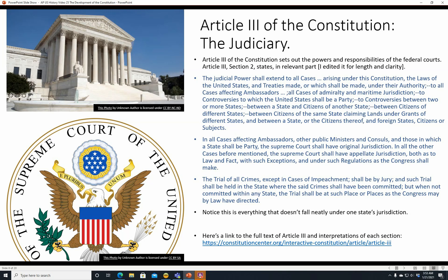In cases affecting ambassadors, other public ministers and consuls, and those in which a state shall be a party, the Supreme Court shall have original jurisdiction — meaning the U.S. Supreme Court can actually hear the trial rather than just the appeal. All other cases mentioned, the Supreme Court has appellate jurisdiction, meaning a case would go from federal district court to the Circuit Court of Appeals — for example, in California, it would be the Ninth Circuit — and only then could it go to the Supreme Court. The Supreme Court's review is discretionary; it can deny certiorari, which is where they order a certified copy of the transcript.